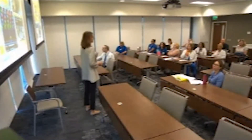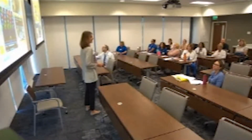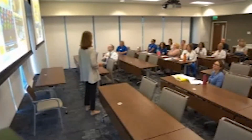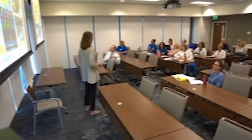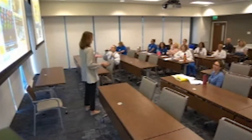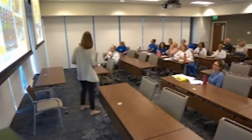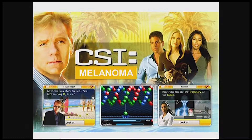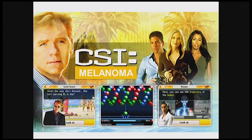My alternate title for this is 'CSI Melanoma' because pathologist is usually the only one most people are aware of from CSI. At first I thought it was a joke, and then I realized there are a lot of similarities with what we do, because we use all kinds of different clues and different types of tests to arrive at a conclusion.